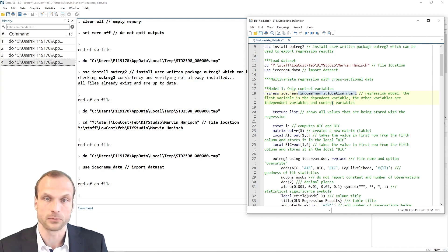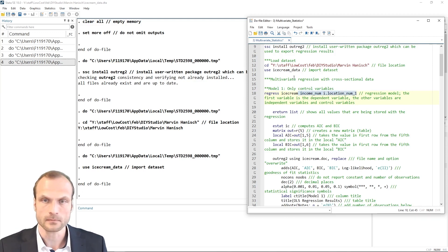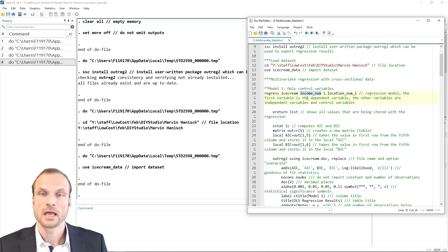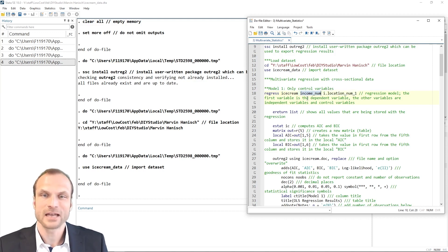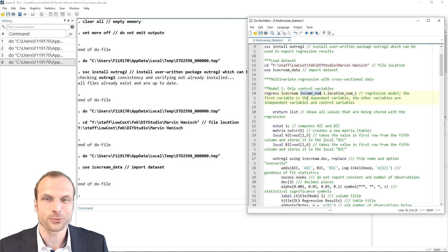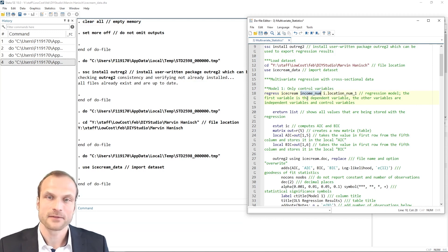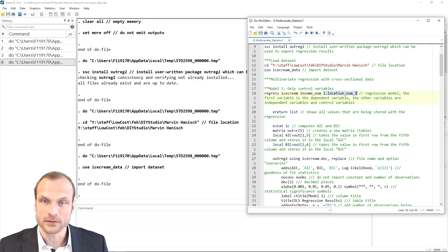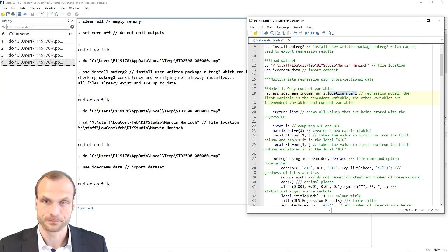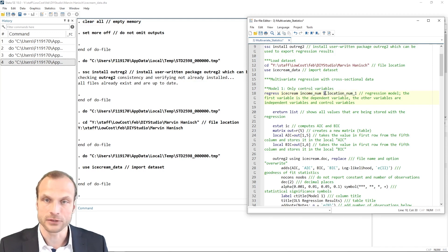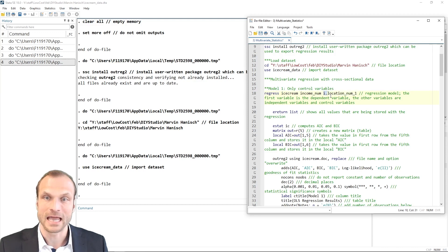And I can also have all these independent variables in different formats. For example, continuous or just binary variables. In my case, I use income numerical. I can't use any string variables. I need to use numerical variables. And then I add another variable, namely the location. Now, here is an interesting addition to this variable, an i dot.